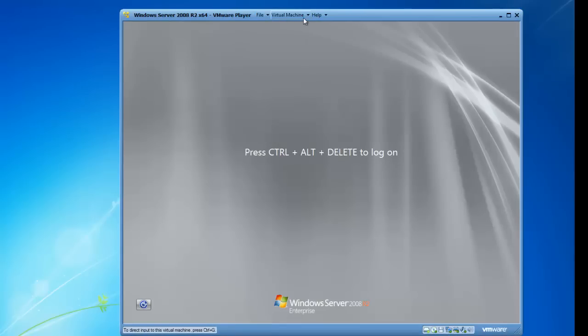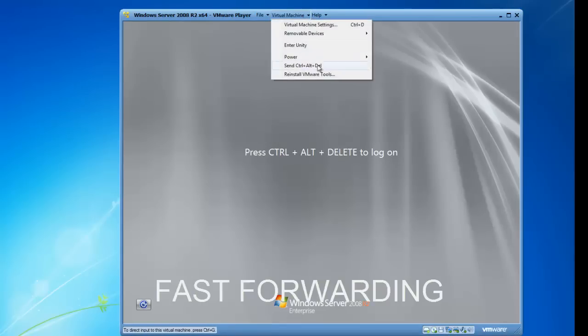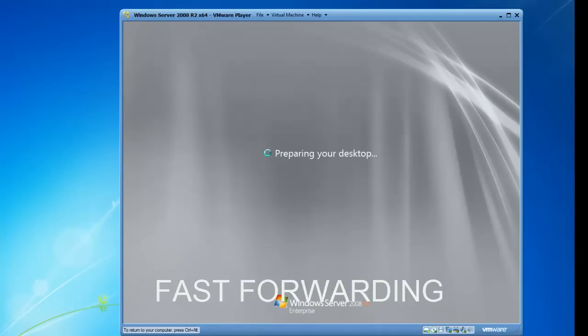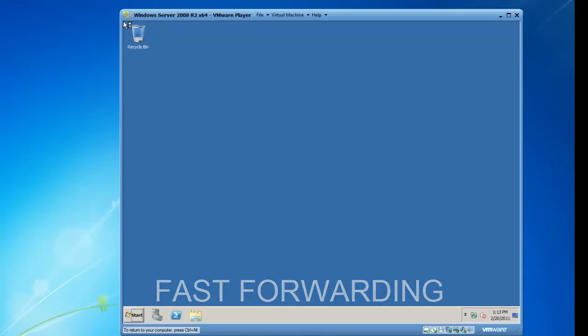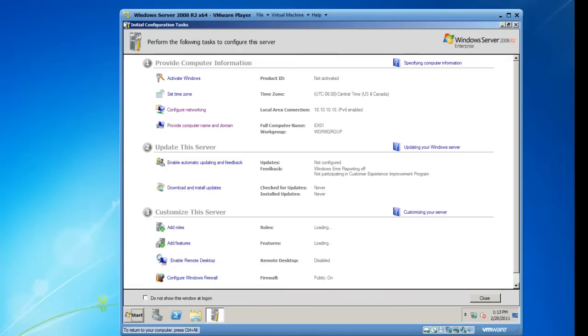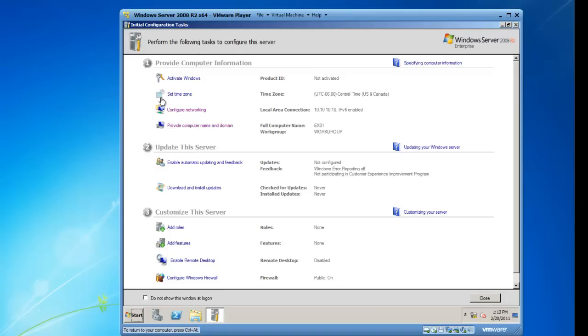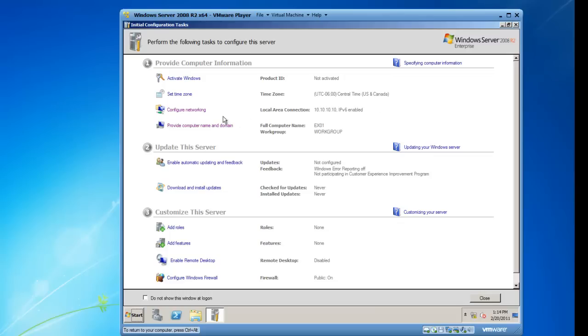Now we'll log back in again. Initial configuration tasks is still launched the first time you log in and we can just review this and then close the window and make it permanently go away. We're not going to activate Windows because this is a trial installation. The time zone could be changed here, but it's already picked up and I'm in central time, which I am. I've configured my networking and I've given it a computer name EX01.